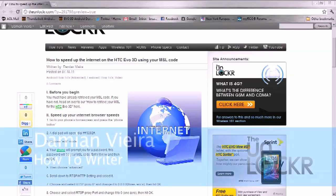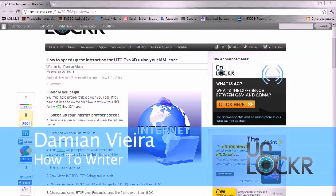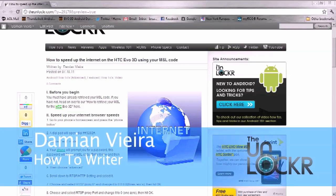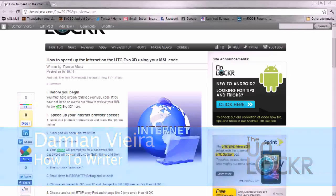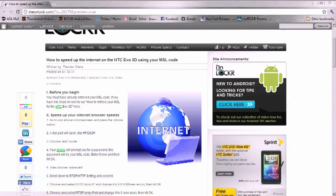Hey guys, this is Damian with TheUnlocker.com, and today I'm going to show you how to speed up your internet using your MSL code for the HTC EVO 3D.